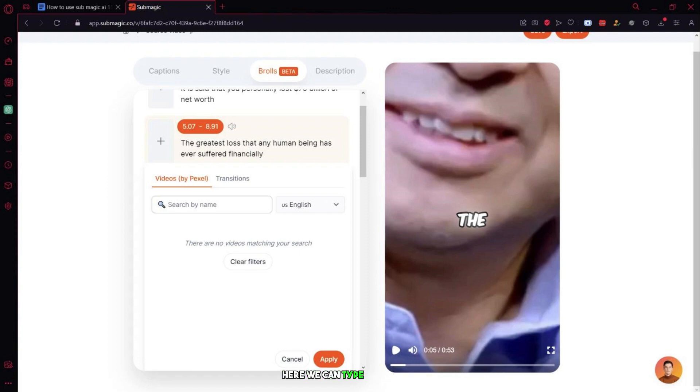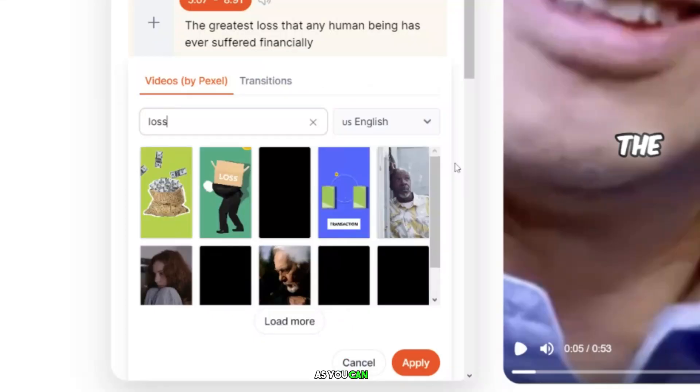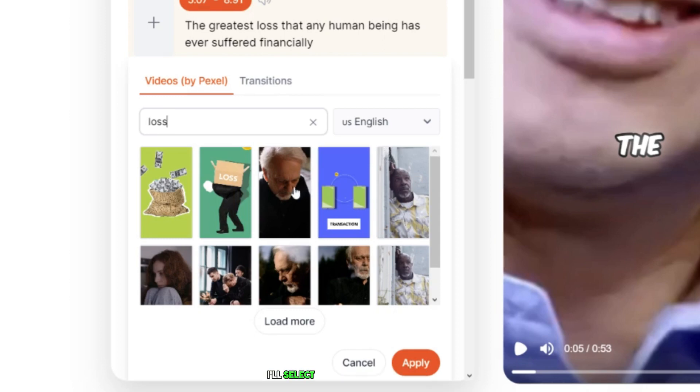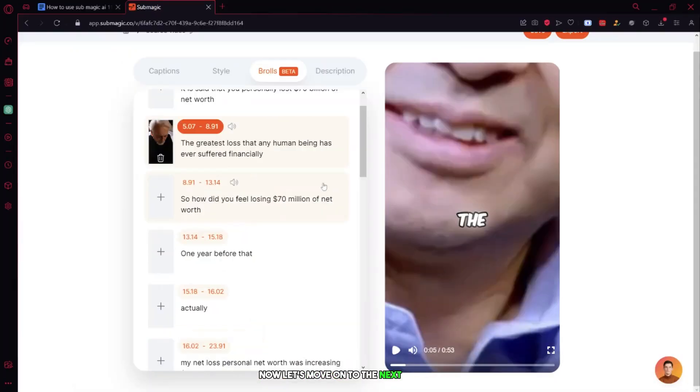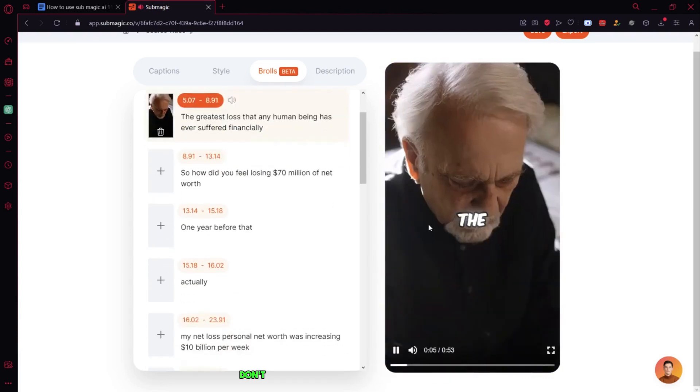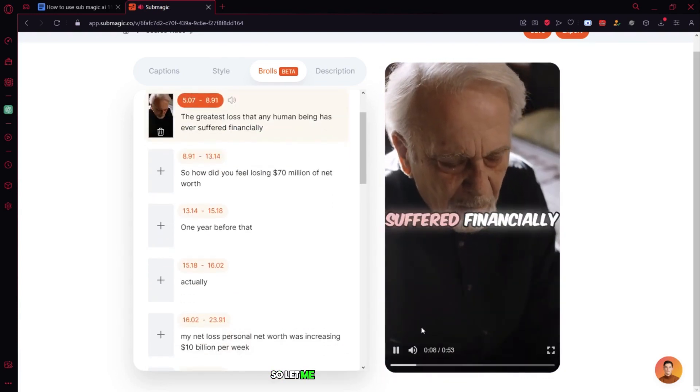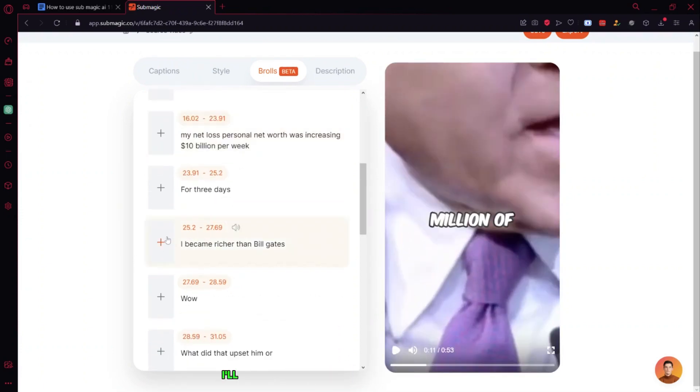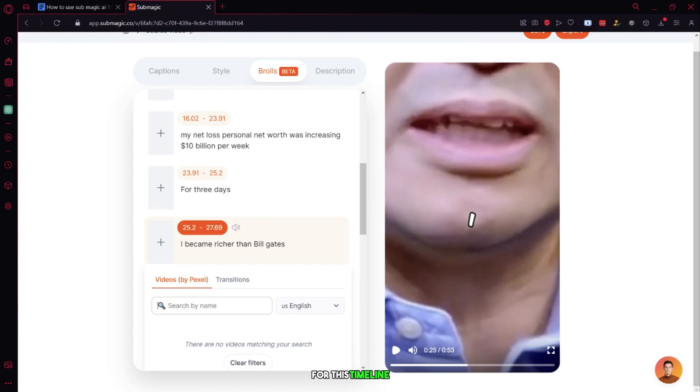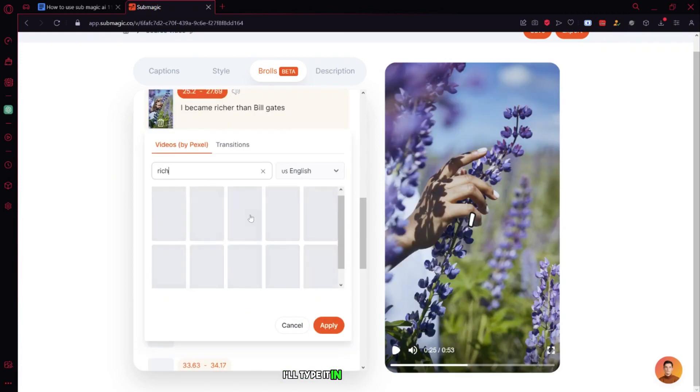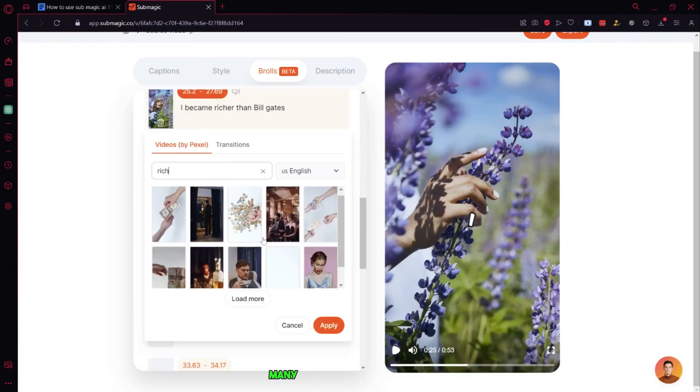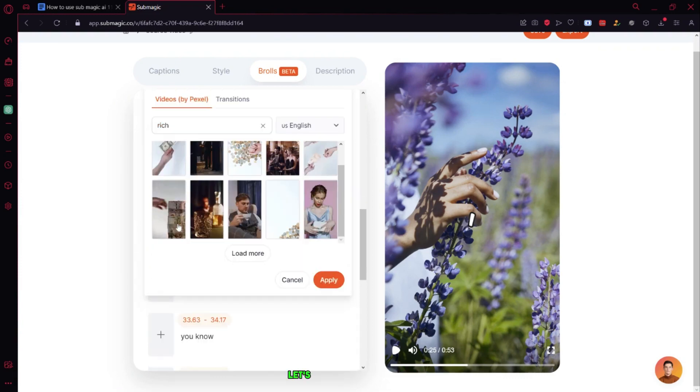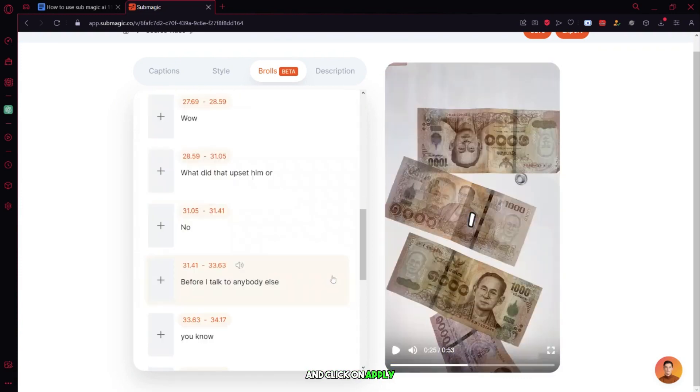Here we can type a keyword. Let's say I type in loss. As you can see, many relevant footages appear. I'll select this one and click on add. Now, let's move on to the next timeline and do the same steps. Don't forget to click on apply after each step. Here, I'll click on the plus icon and enter the main keyword for this timeline, which is rich. I'll type it in and press enter. As you can see, many stocks are available to use. Let's say I choose this one and click on apply.